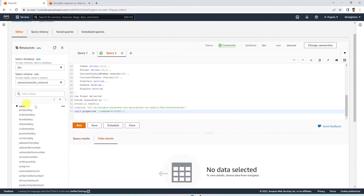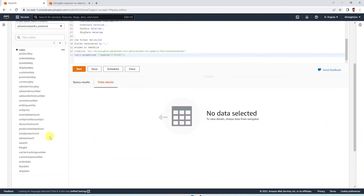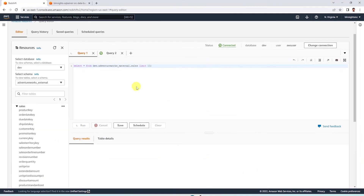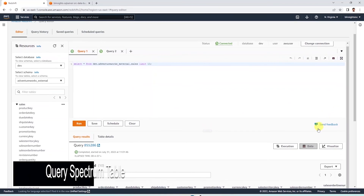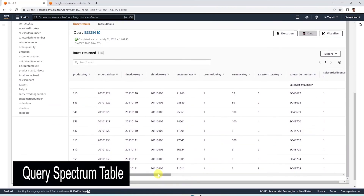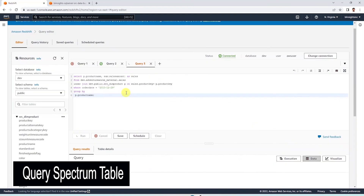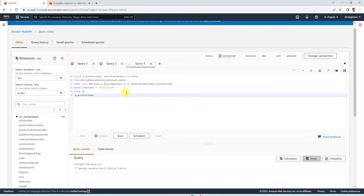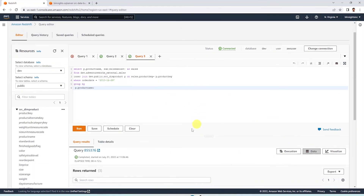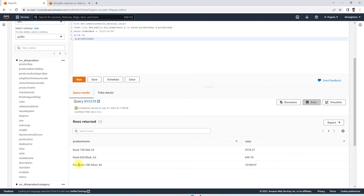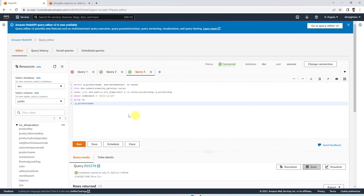Let's execute the following query against this table to view the data. The query executes successfully and we query the S3 object utilizing Redshift Spectrum. We can treat this as a normal Redshift table and join it into existing native Redshift tables. You can issue queries utilizing joins to get data from different tables, utilizing Redshift and Redshift Spectrum to analyze data from both of these services.